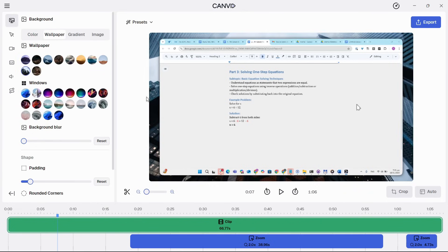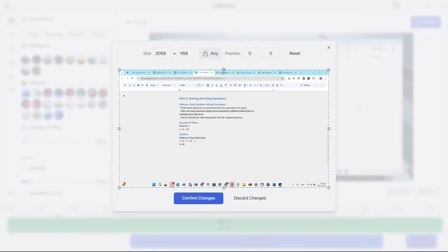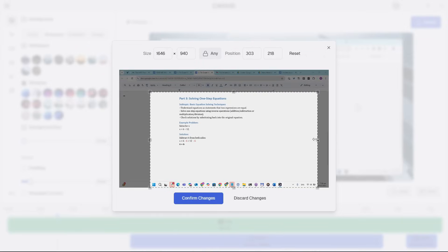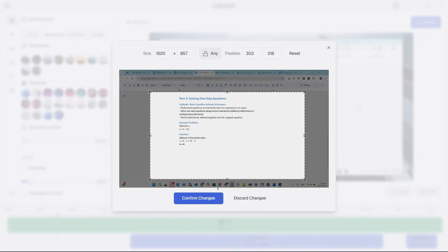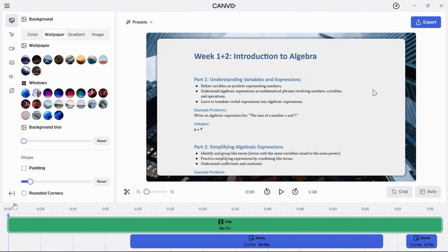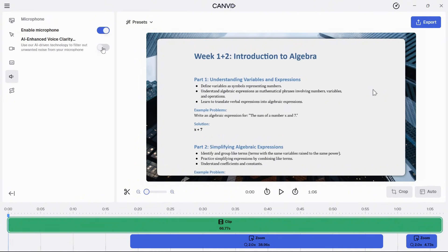I'll style the background and crop to fit my actual content. Next, let me just enable voice clarity. That's going to make it sound a lot better, but I'm still missing my webcam for that personal touch. Let's try and fix that too.